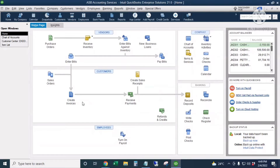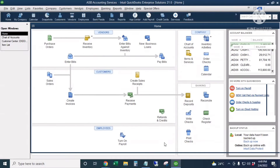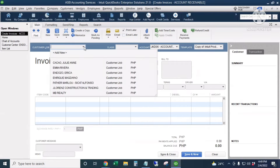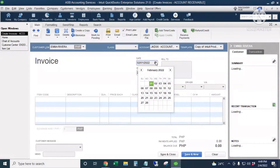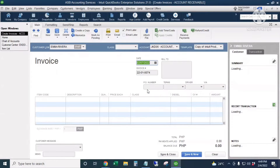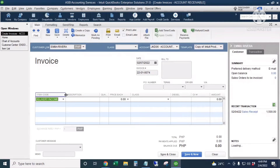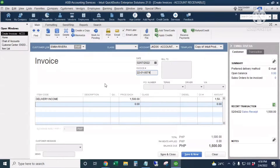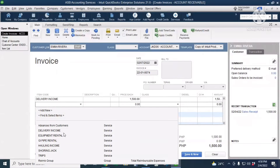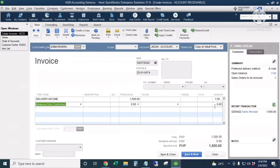I'll click Create Invoices and go to Emma. The date is February 7. The item is Delivery Income — that's the actual service we provide to the customer — for the amount of $1,500. Next, we're going to add the Advances from Customers item here as a negative amount of $1,500.